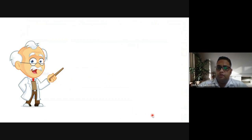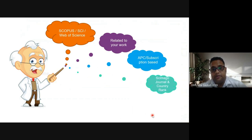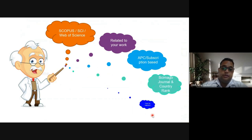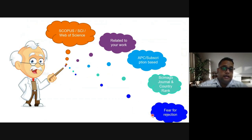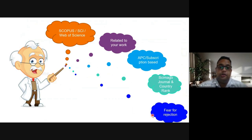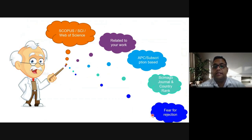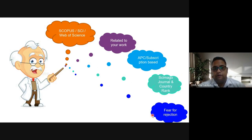Before we discuss the top five Scopus, SCI, or Web of Science journals, I want to give you a few important points. First, consider APC — article processing charges — and whether the journal is subscription-based. Also check the Scimago journal and country rank. If you are planning to submit your article, please check whether the journal is related to your work, and verify it is Scopus, SCI, or Web of Science indexed.